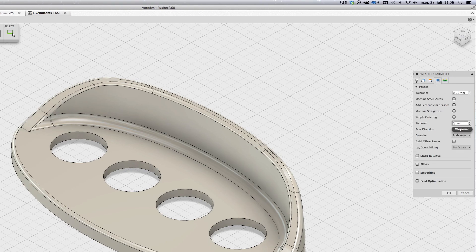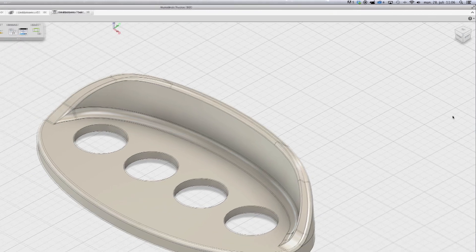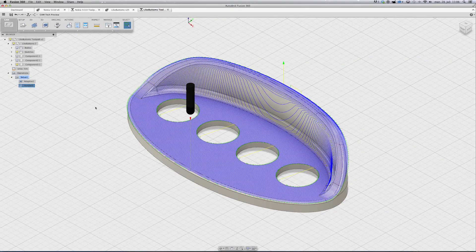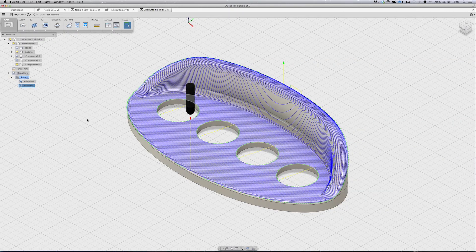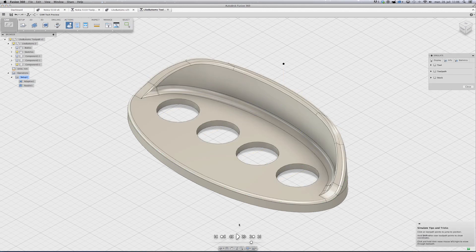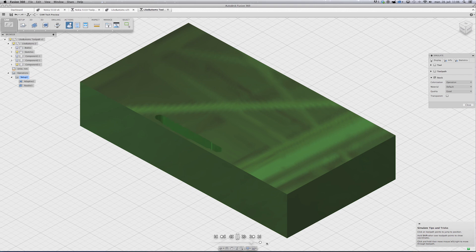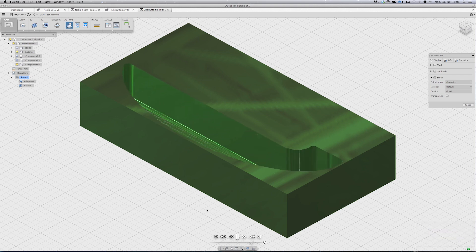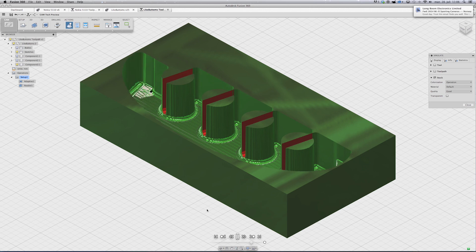The thing I want to change is the step over. I try 0.5 to see if that is enough, and I start a new simulation. You can see the result is much better, but it takes a lot more time.